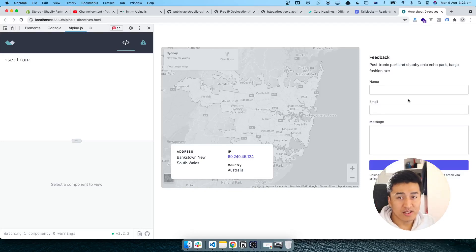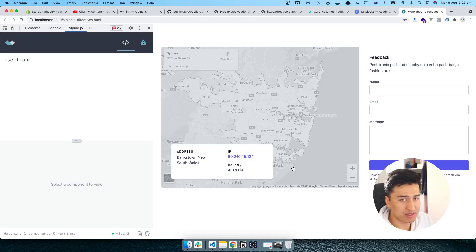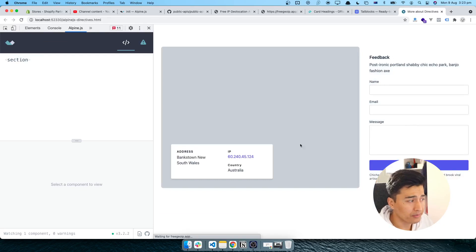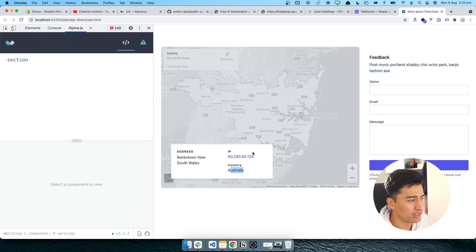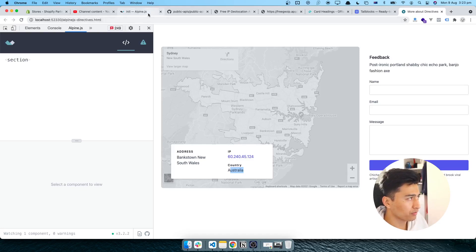Welcome to another video. We are going to learn how to use Alpine.js and build a practical website that shows live user information and their location on a map. The example I have already built uses Tailwind CSS for the design, but you can use any library you want. It shows the map, your address, your IP address, and all that information read from an API and displayed in the browser.